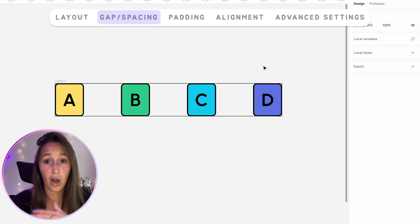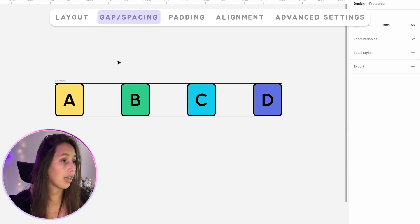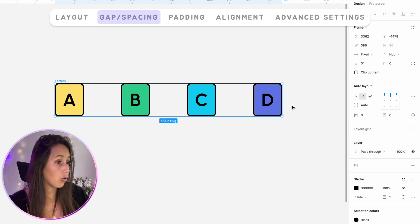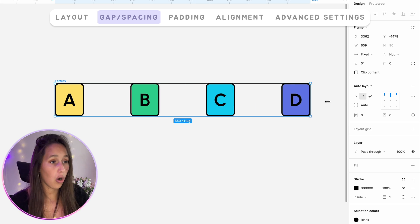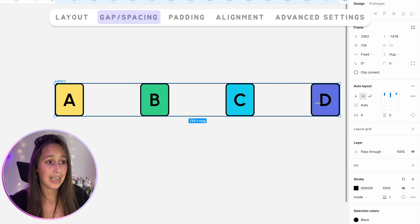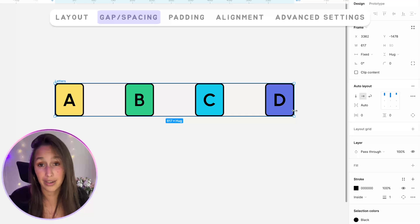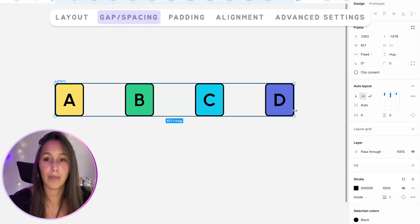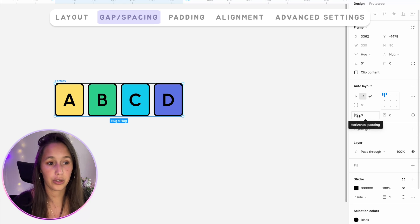Auto gap is really useful because it creates a dynamic environment. If my auto layout becomes smaller or longer, the items will just move according to the size of their parent rather than me having to go back and change the spacing manually. Now I want to move on to the next section, which is padding.